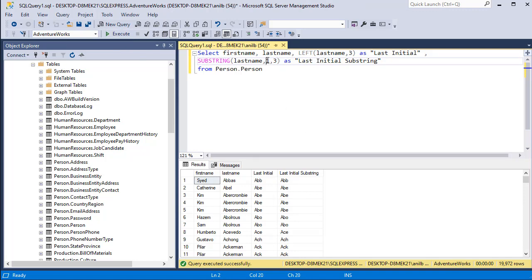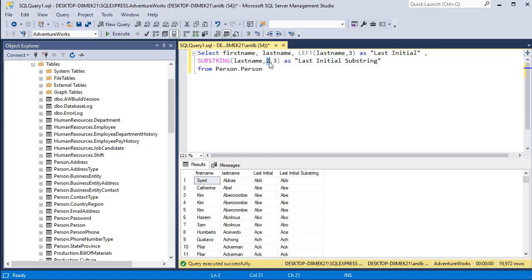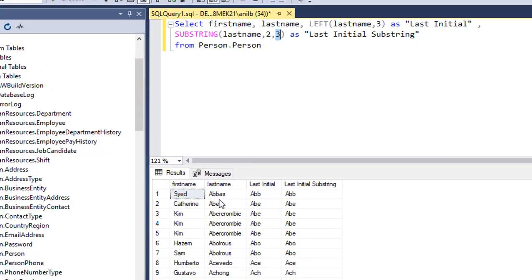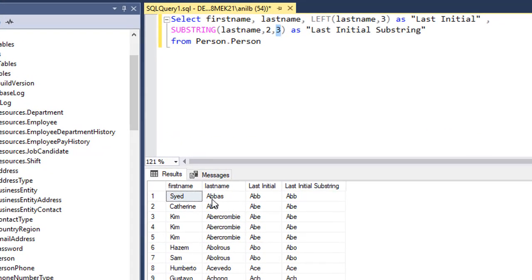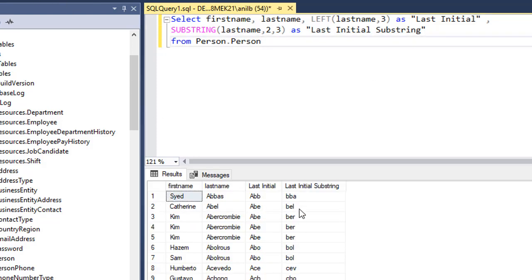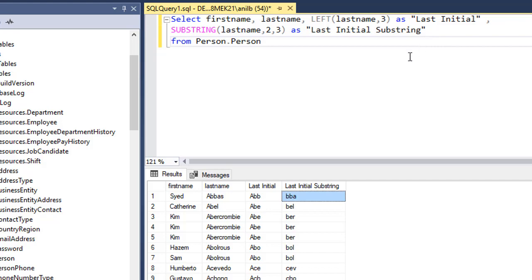If I change the starting position to number two you will get a different set of values. That means start from number two and extract three characters. In first case it will be BBA. Go ahead and execute it and you can see BBA. Start from second position and extract three characters. That's what SUBSTRING does.